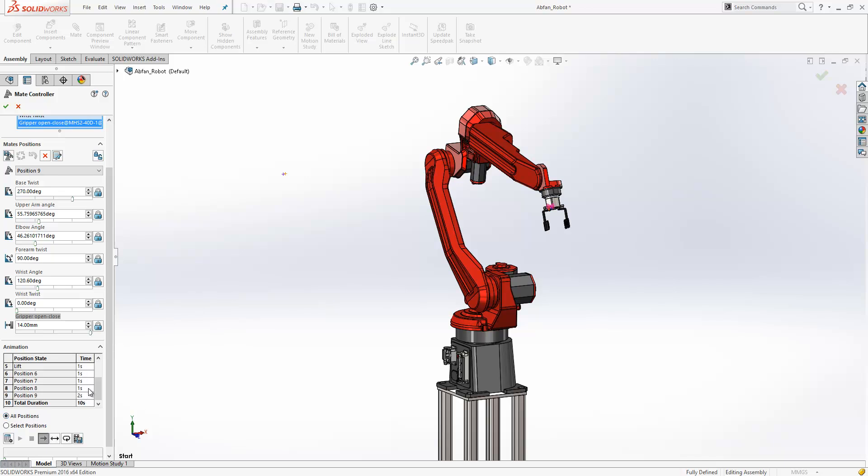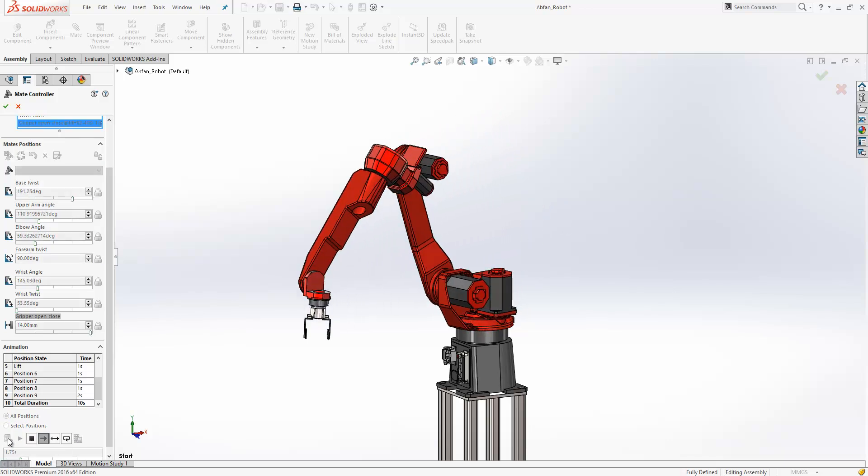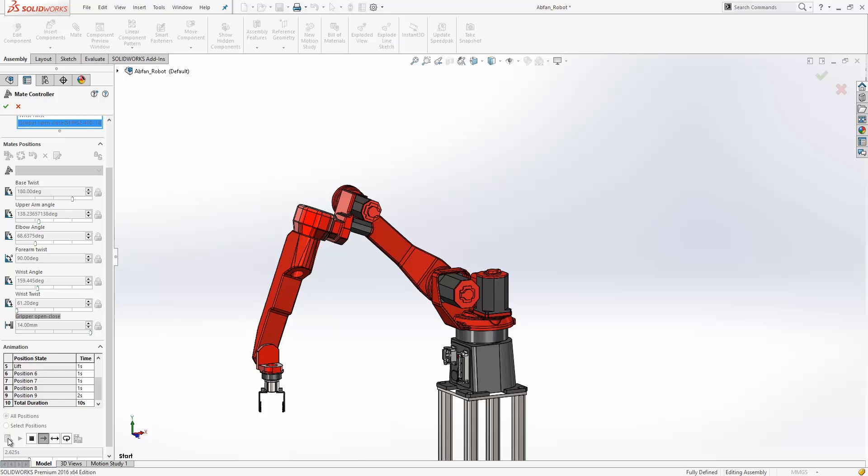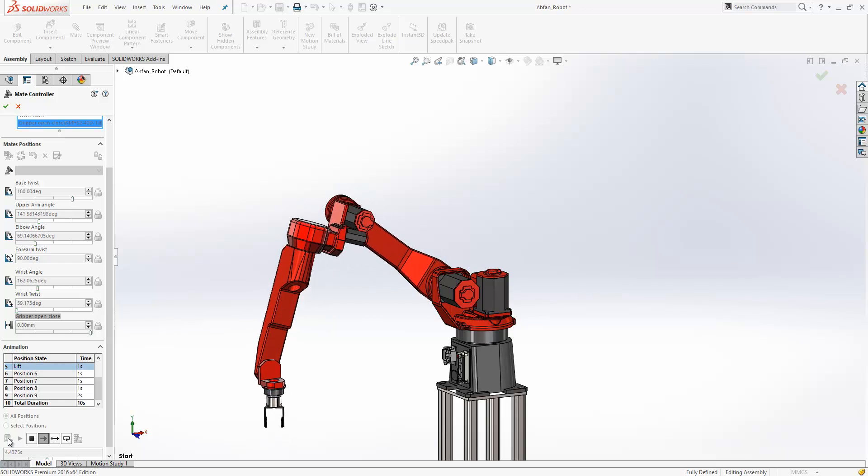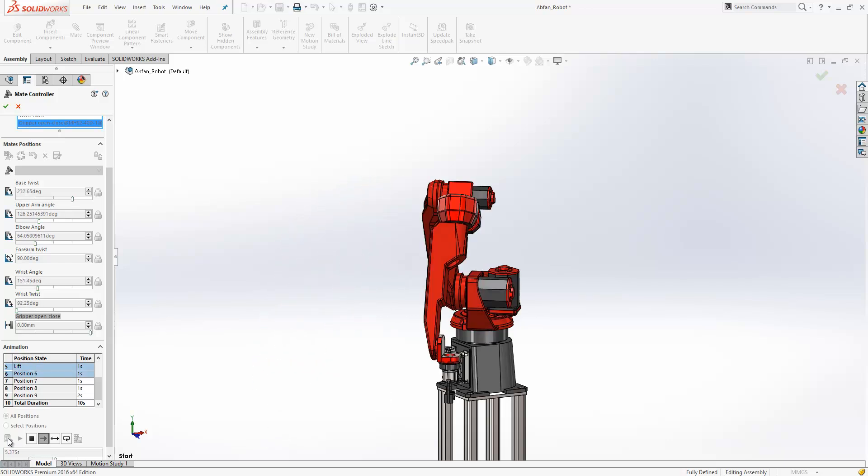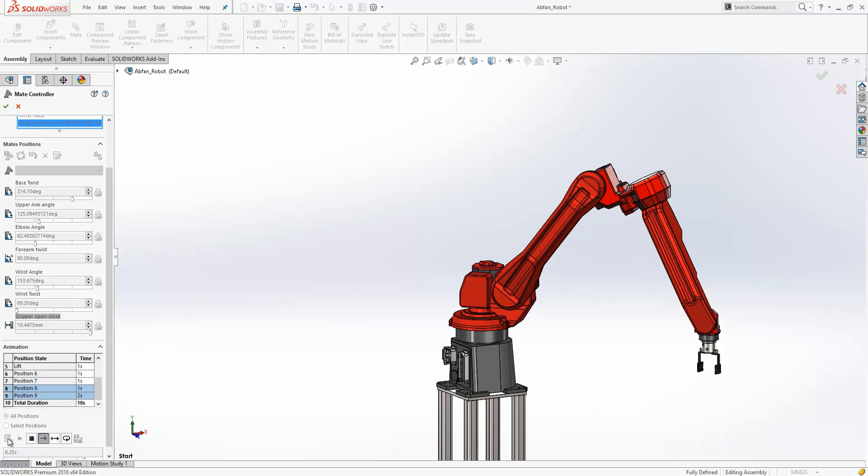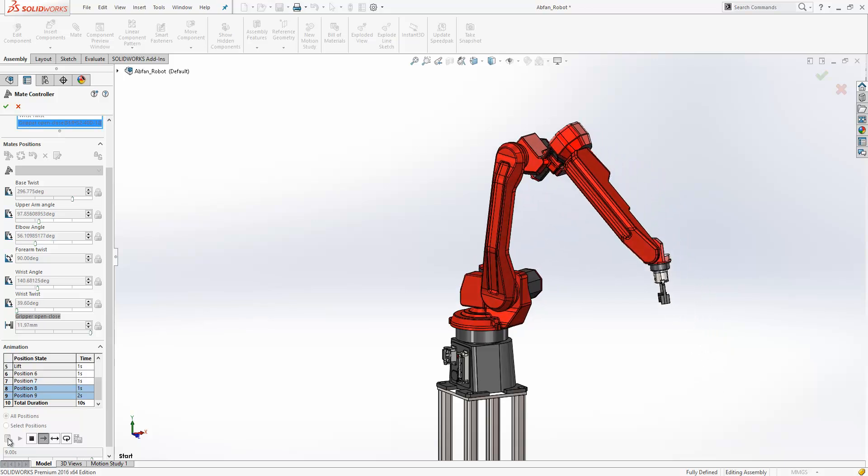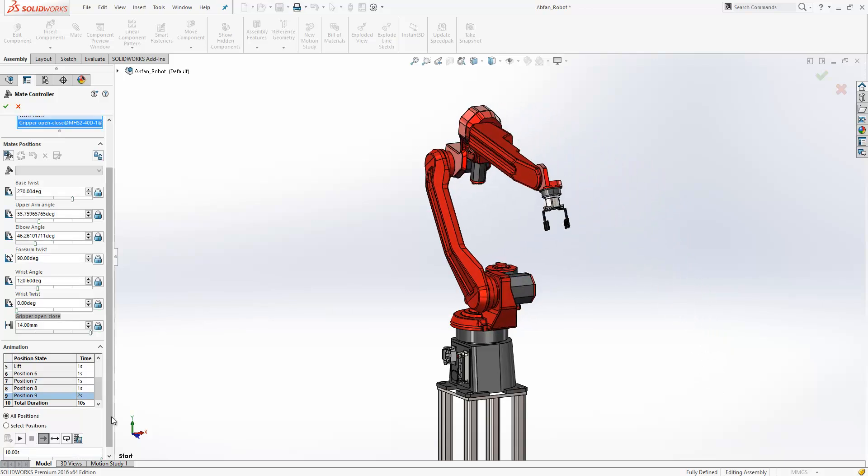Once we're happy with that we can click calculate and it's going to animate the assembly through the various positions that we've added. We can then save that animation as an AVI file if we want to directly from the mate controller.